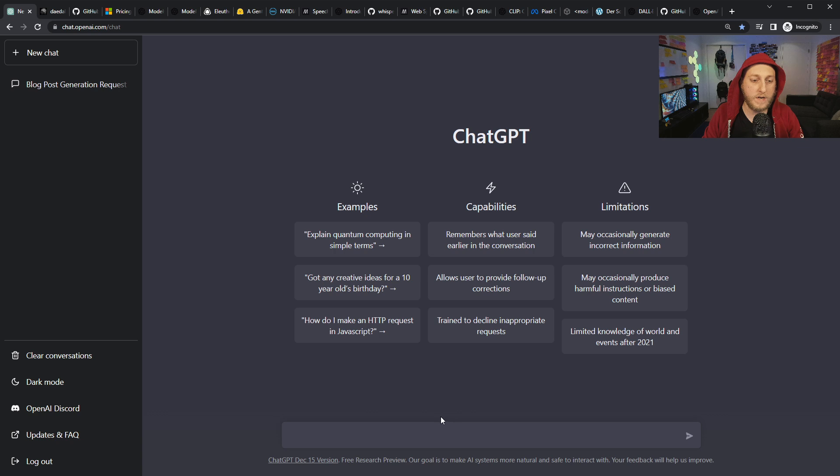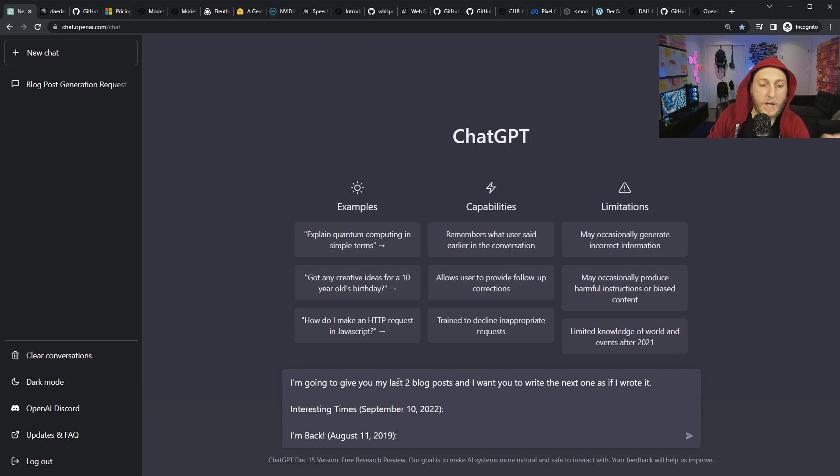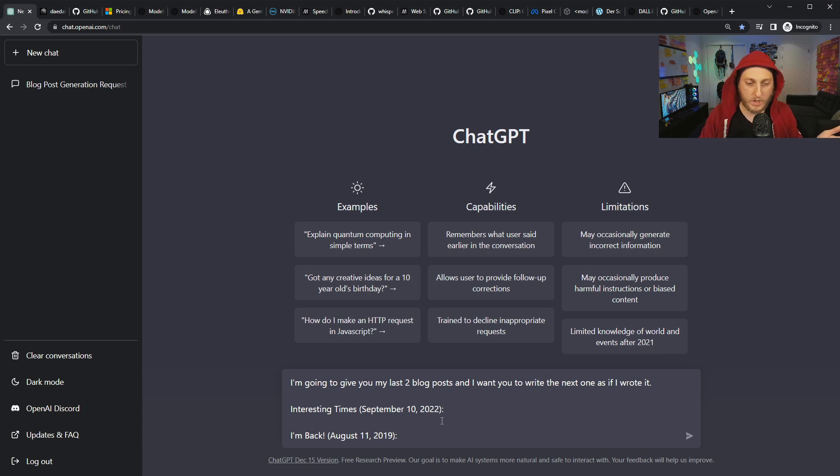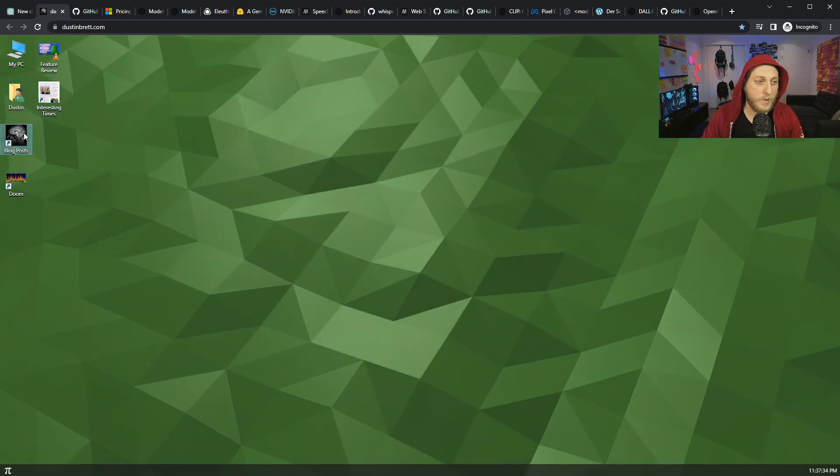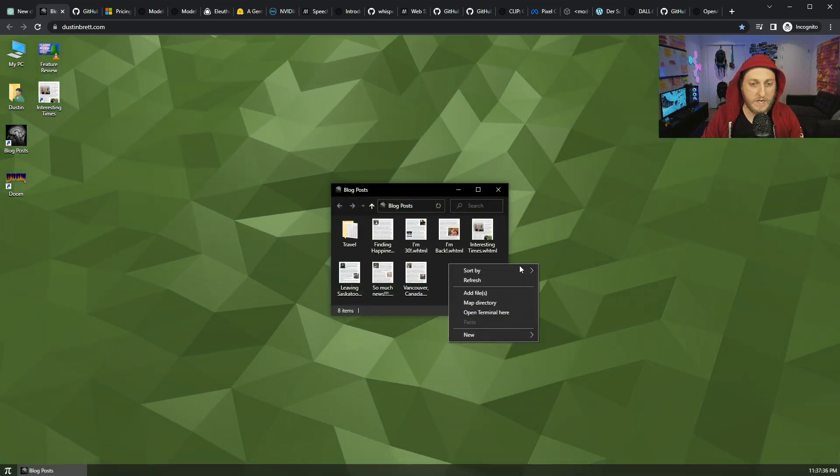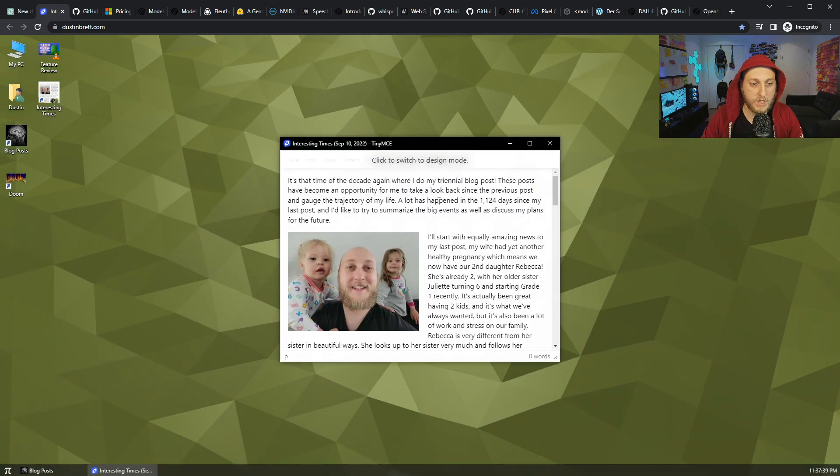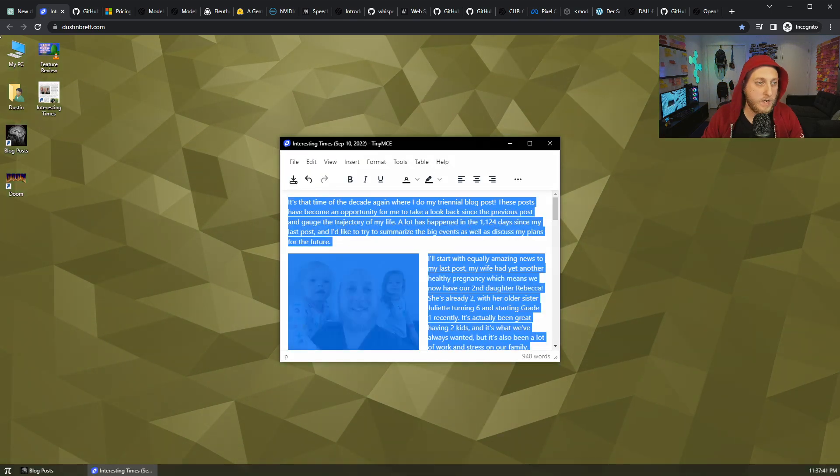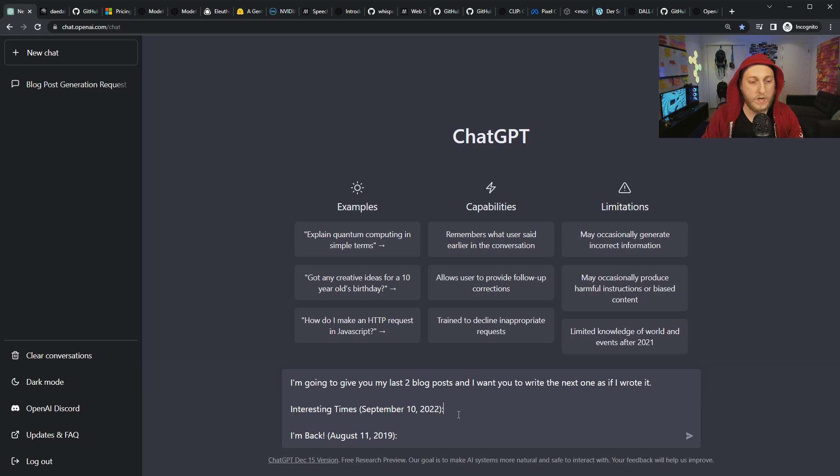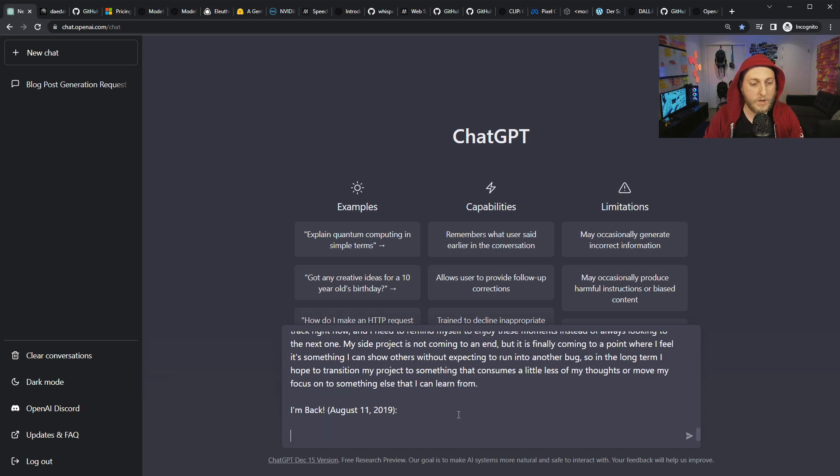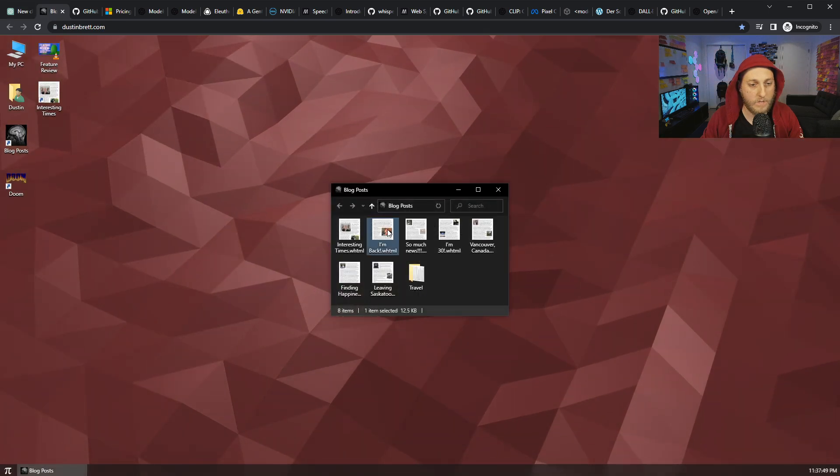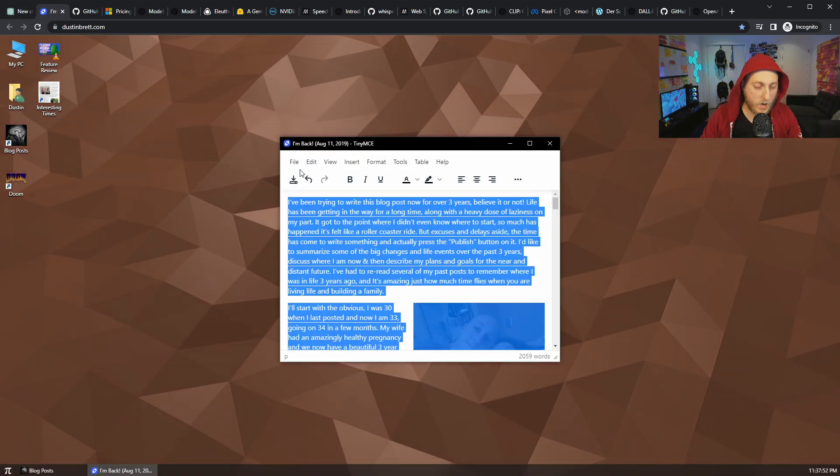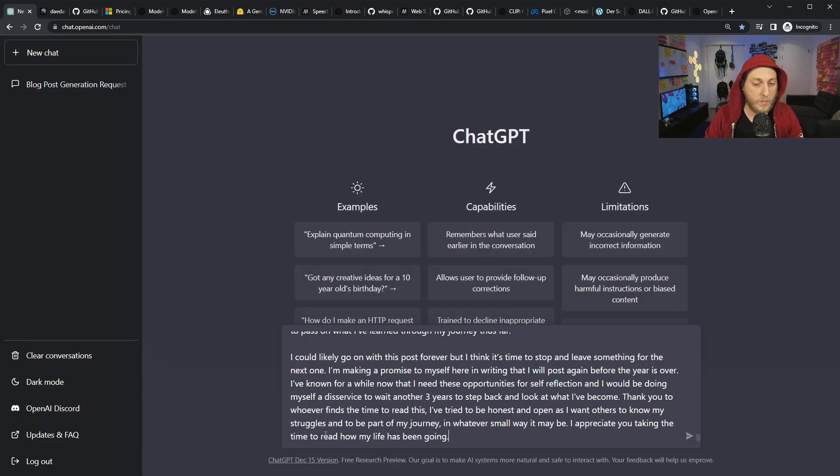Here's a prompt I have. I'm going to give you my last two blog posts and I want you to write the next one as if I wrote it. So the last two ones, my titles are Interesting Times at This Date and I'm Back. I'm going to go to my website DustinBrett.com, open up my blog posts, sort here by dates. Open up Interesting Times, switch to Edit just so I can copy it. Now I'll paste this one in. That's the first one. Then we'll make room for the second one, the I'm Back. Same thing, copy it. Sadly it doesn't copy the images - it'd be cool if it made the images.